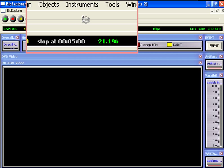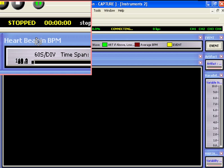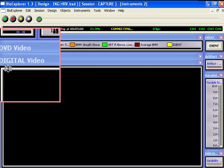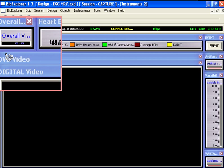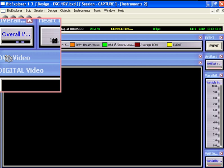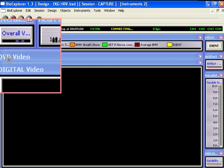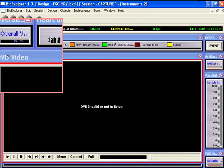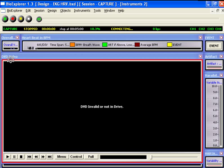Now we can see the tabs for the DVD player and the video player. The digital video player is in front of the DVD player. Click on the DVD player's tab and the DVD player comes to the fore.